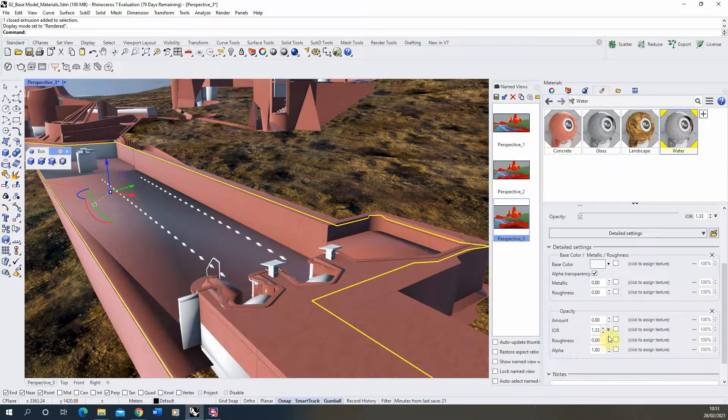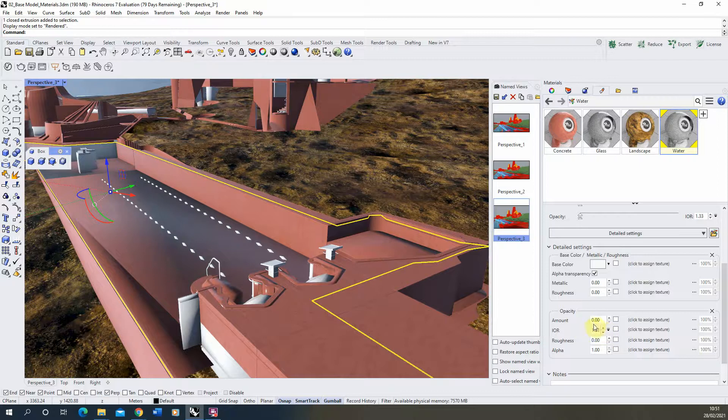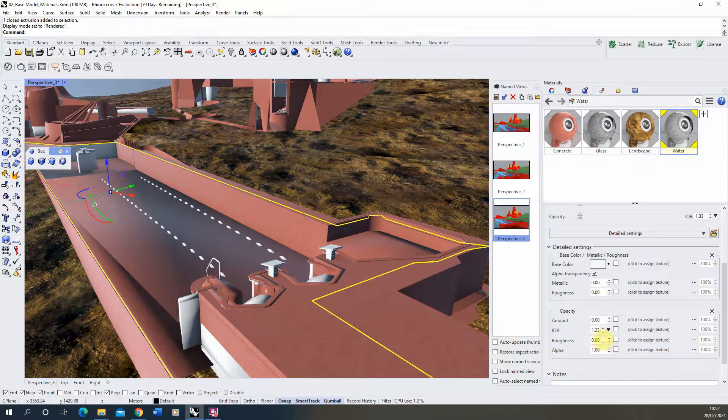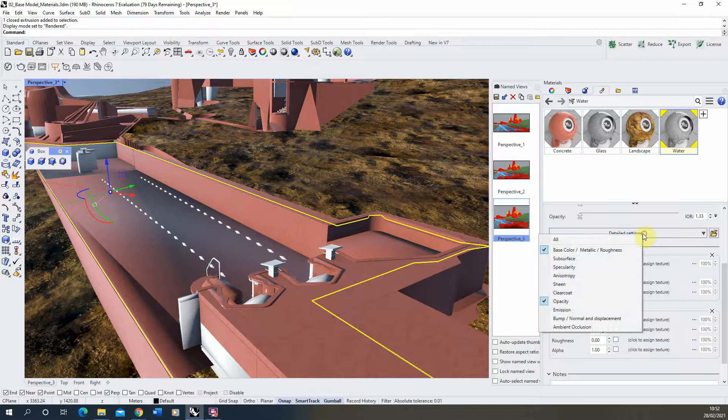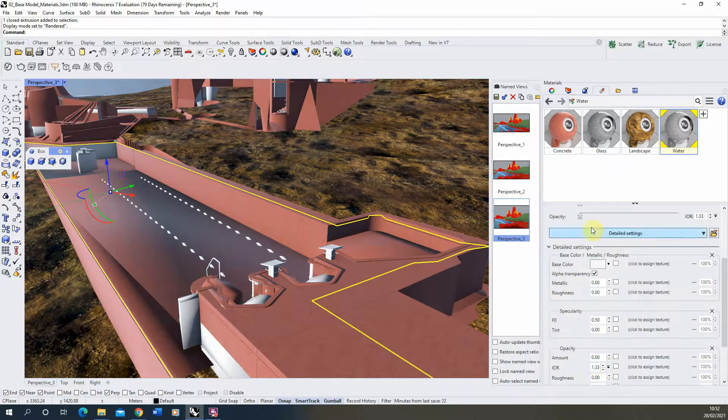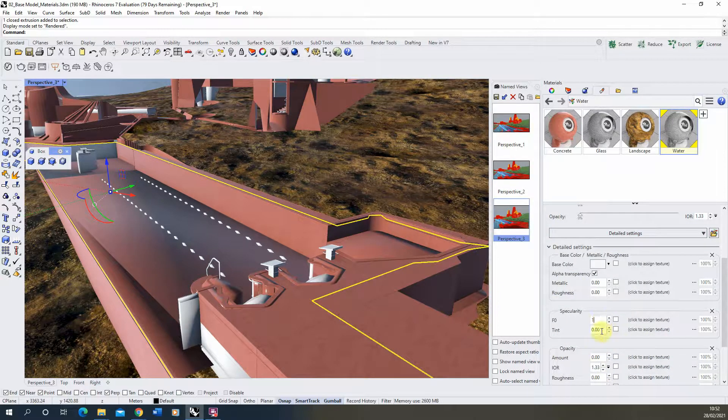So that's the refraction index, and that's this value here. You can look up real world values for different materials online, but for water it's 1.33. As well as that, we're going to also open up the specularity and we're going to put the specularity up to a 1 as well.